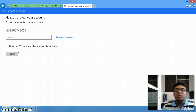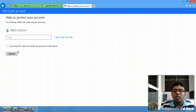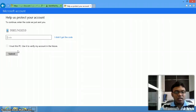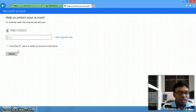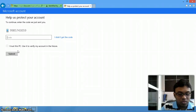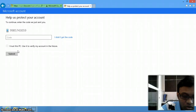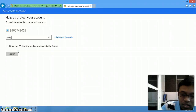You will get a confirmation code either to your mobile or your email ID. I have given my phone here, so I will get a message to my phone and just enter it. I got the code 4865074.